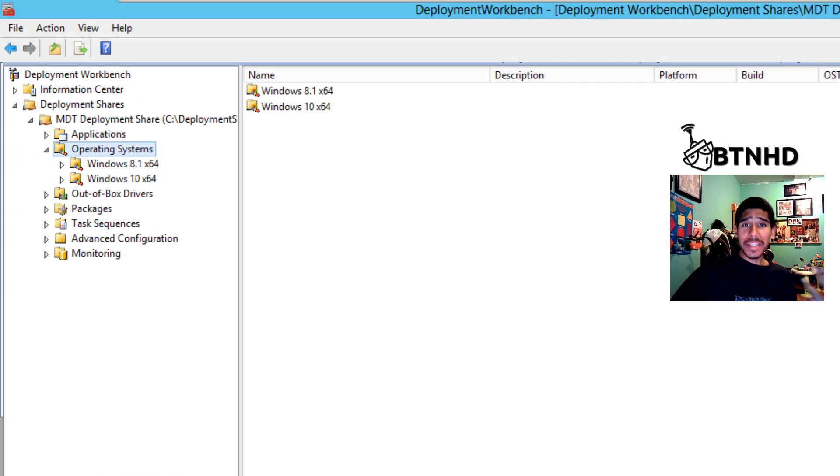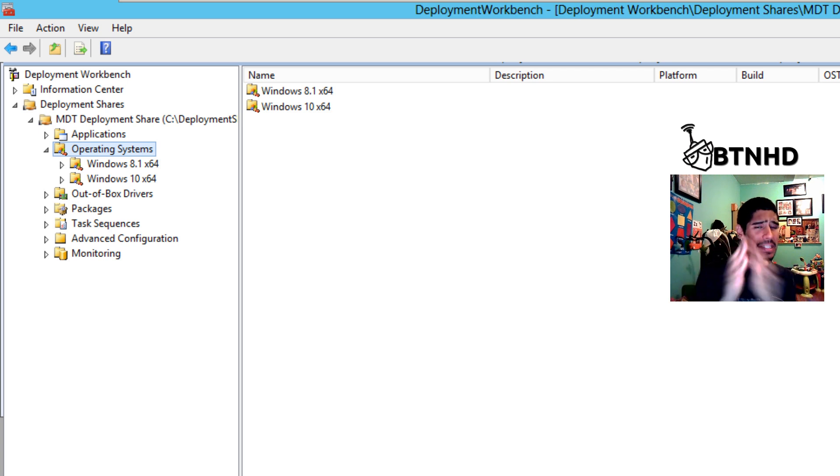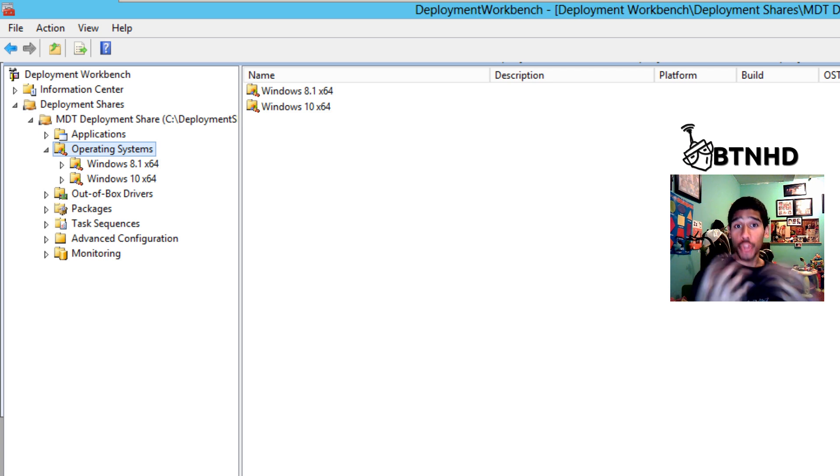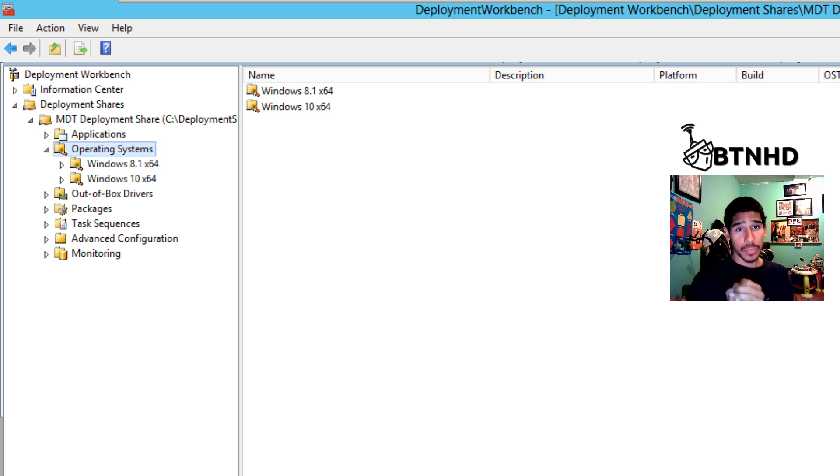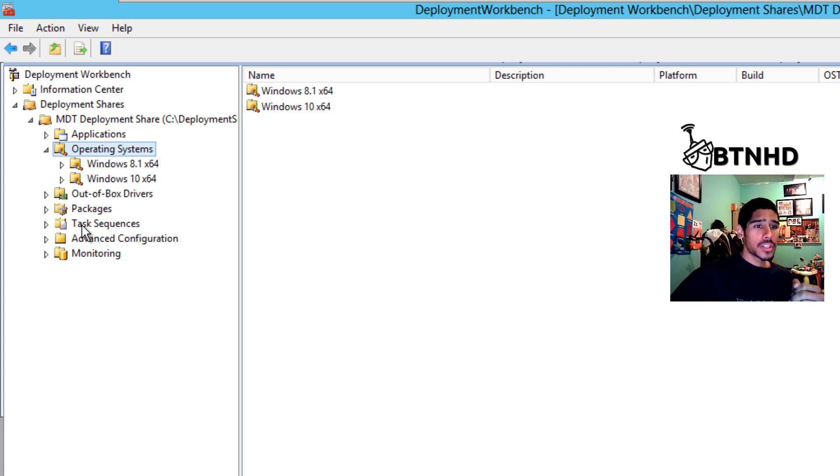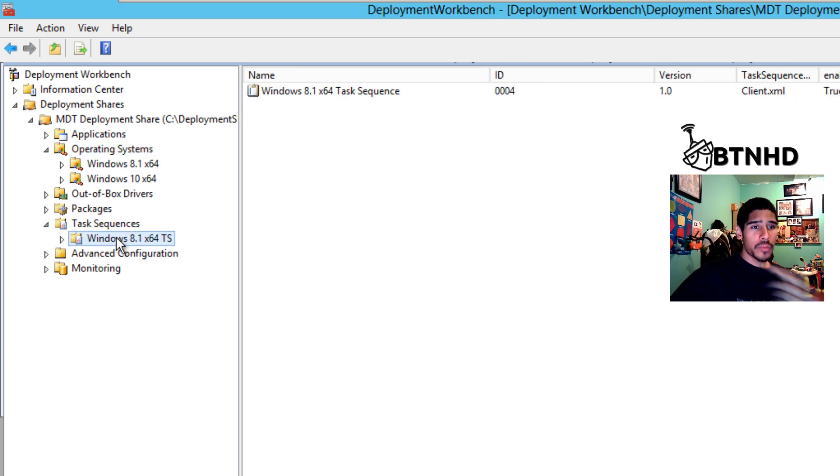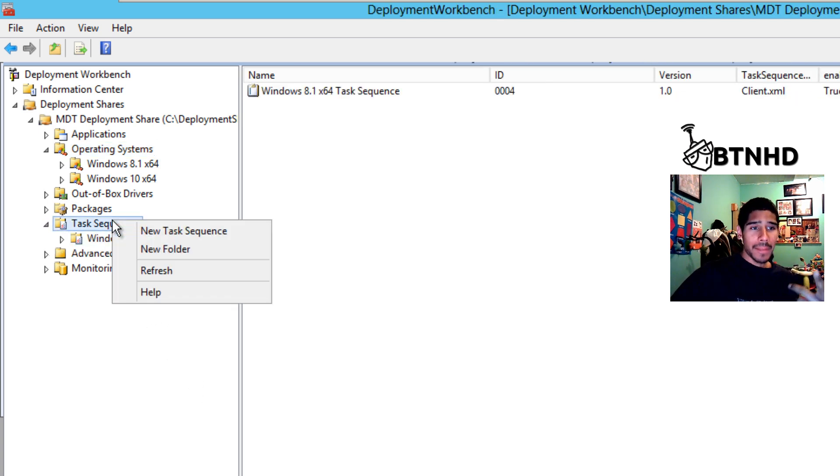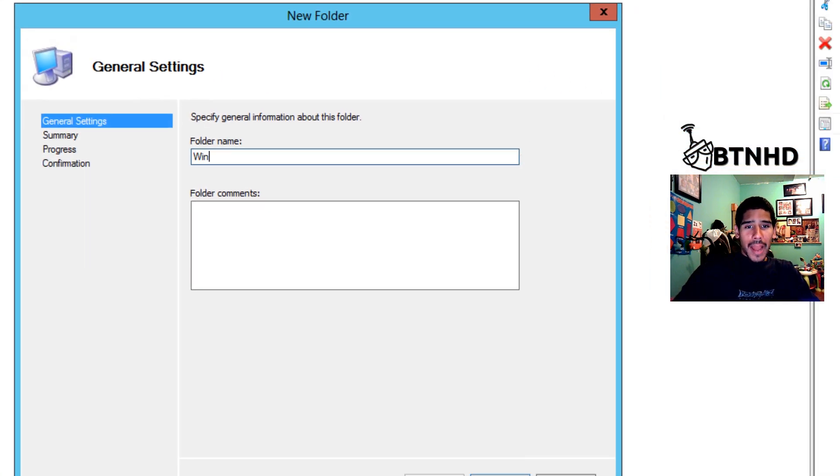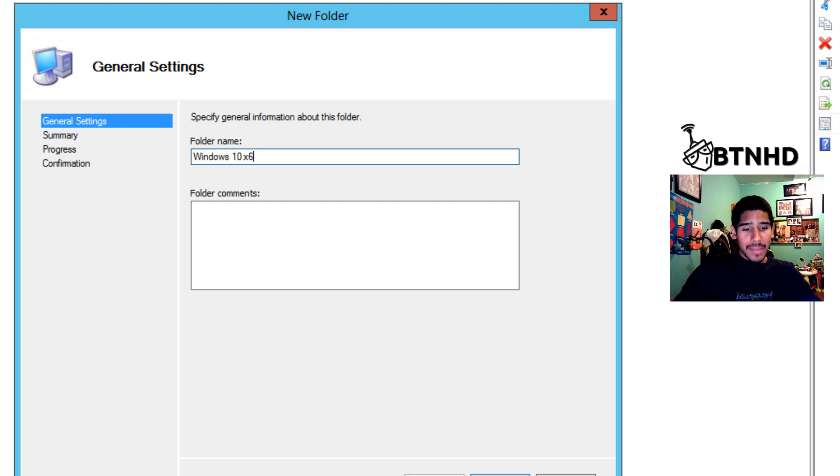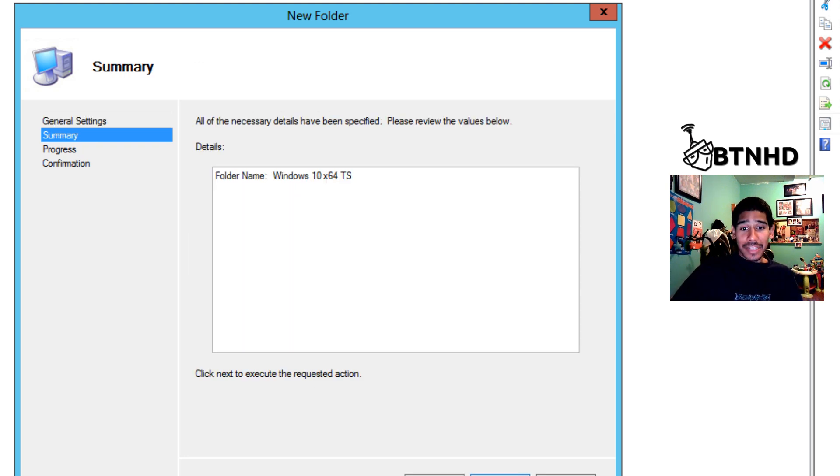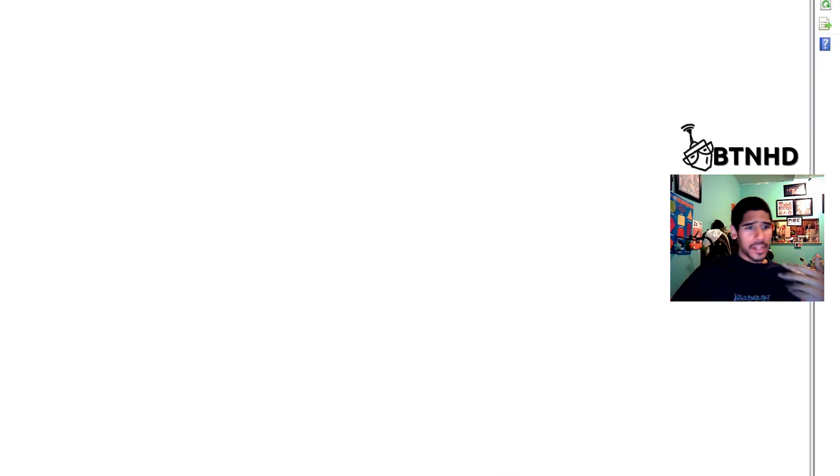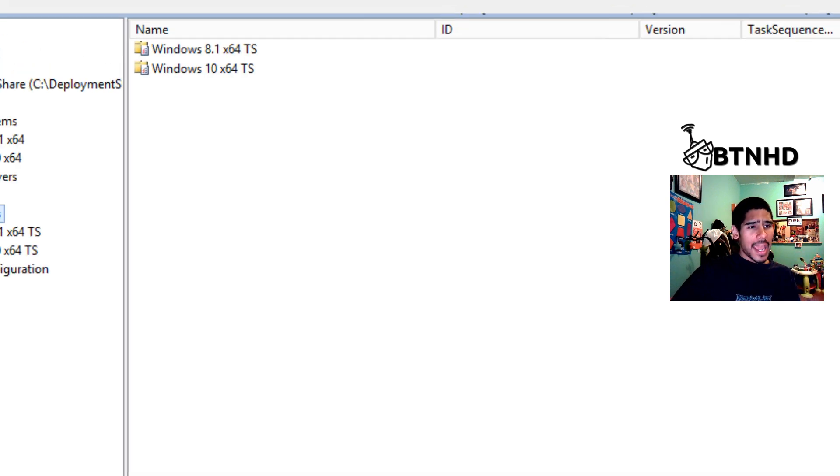The next thing that you need to do is this: this is the key element right here. Every time you import a new operating system inside your operating system node, you need to create a task sequence. Easy, right? So let's go inside task sequence. I already have one for my 8.1. I'm going to right-click my task sequence node and create a new folder. If you guys have been tuning in with me, I love creating folders just to keep myself nice and organized.